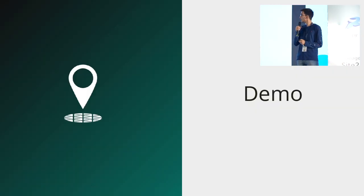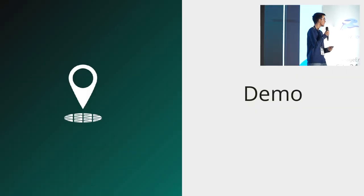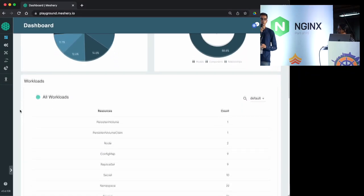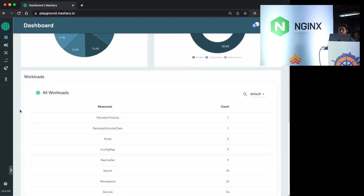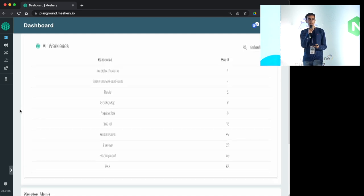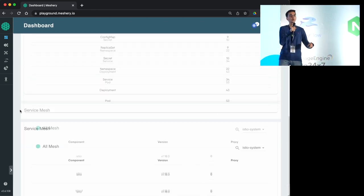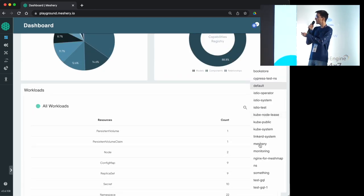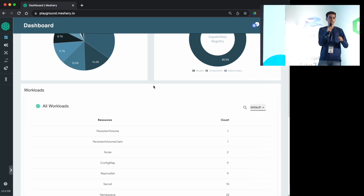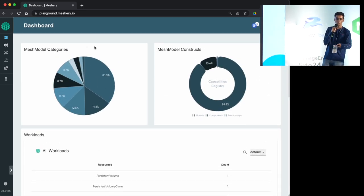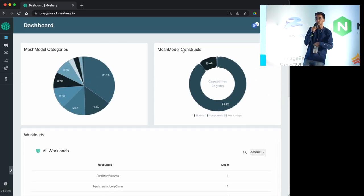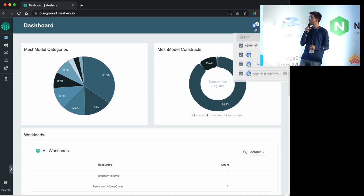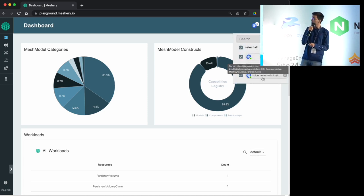Now I'll quickly show the demo. We're currently seeing the Meshery dashboard, which gives a high-level overview of different resources discovered or registered by Meshery server. We can see workloads with different Kubernetes resources across different namespaces connected to Meshery server. We can also see Mesh model categories and constructs.